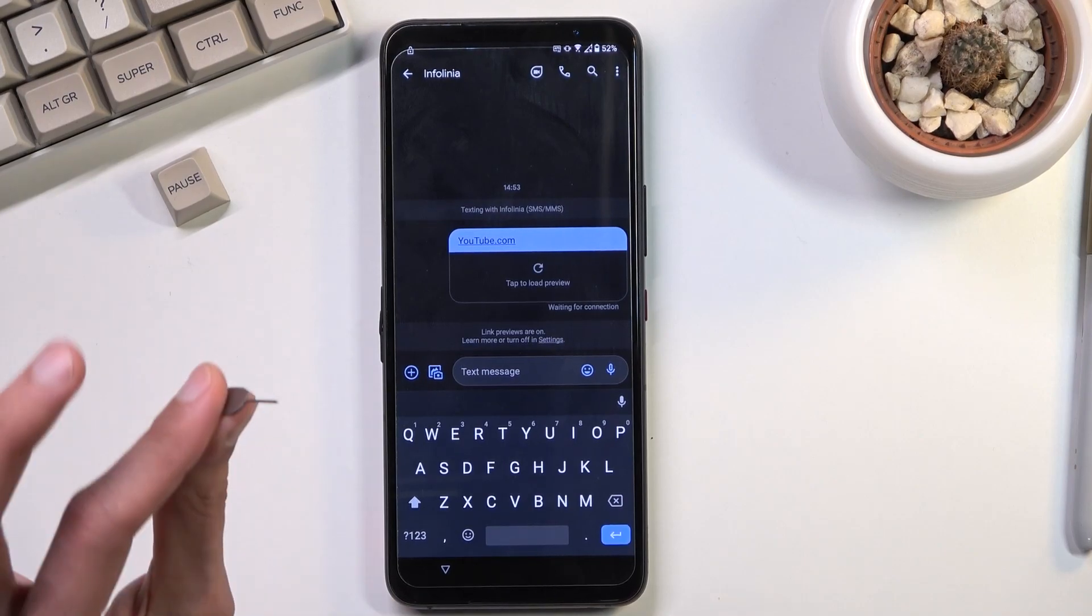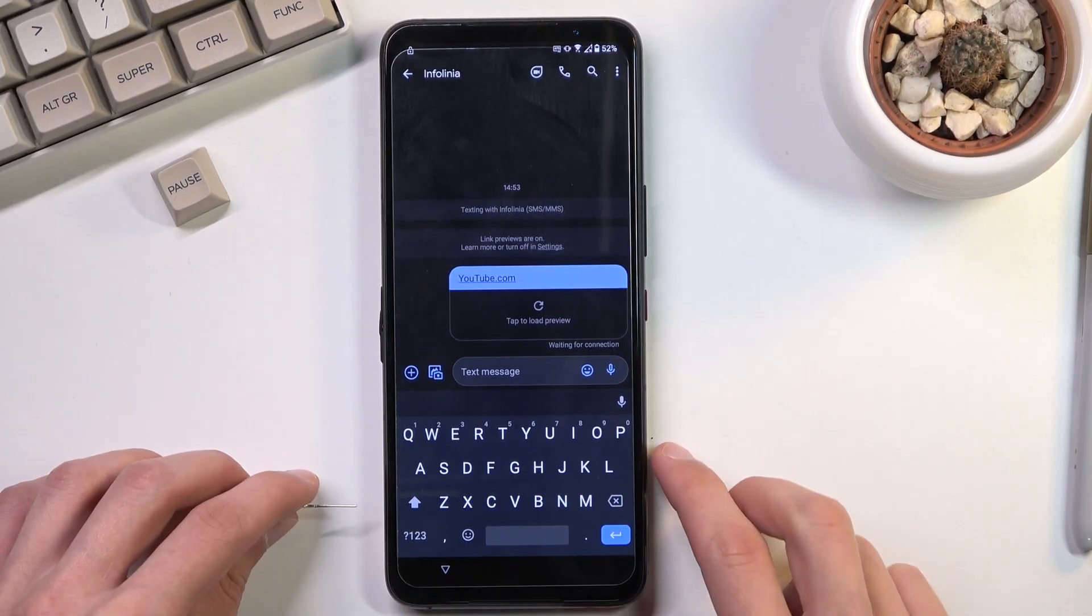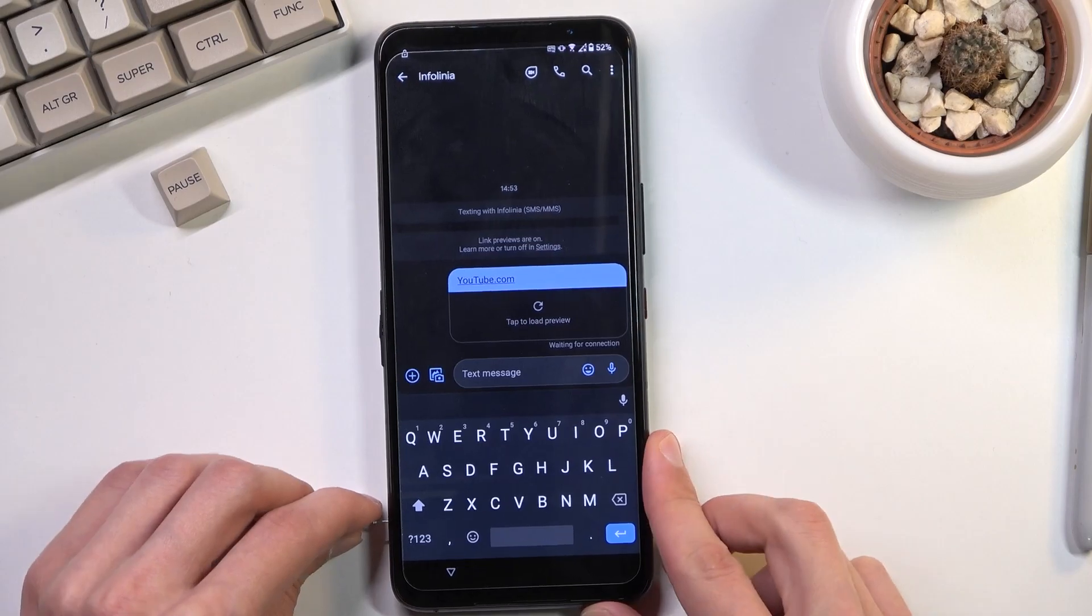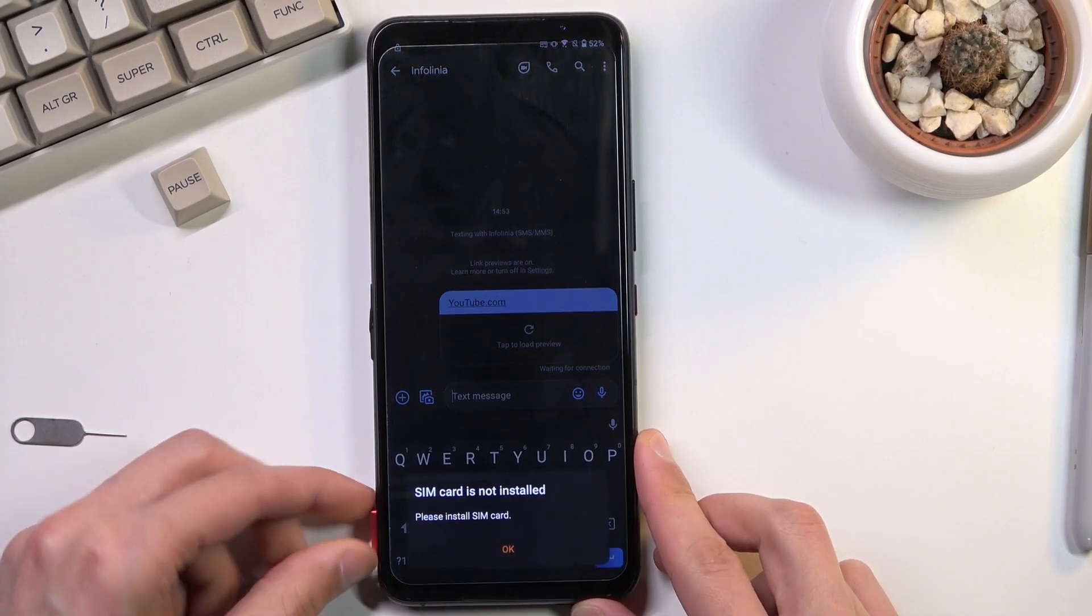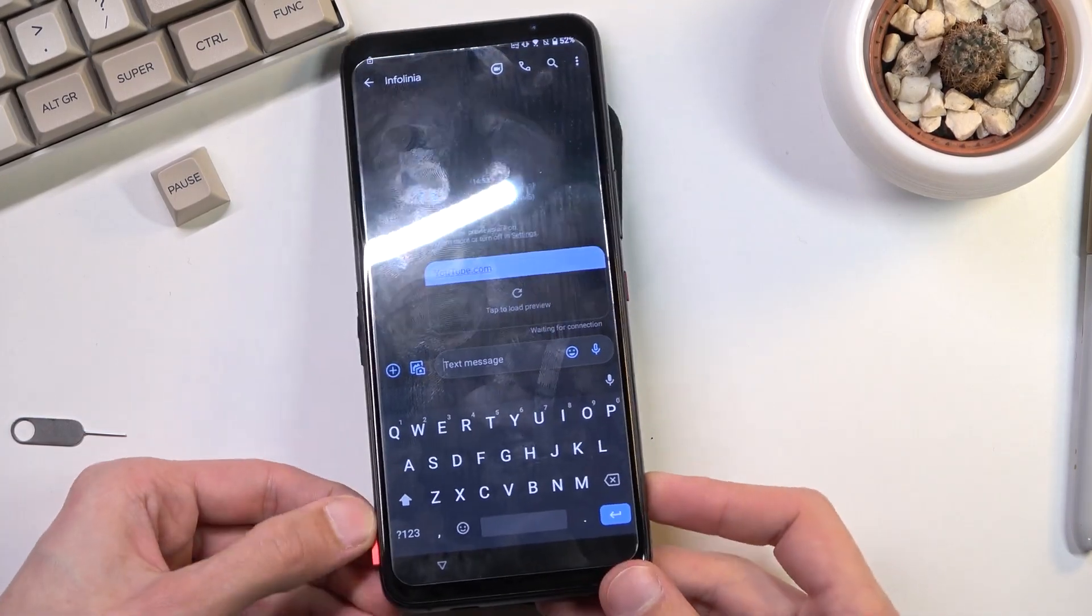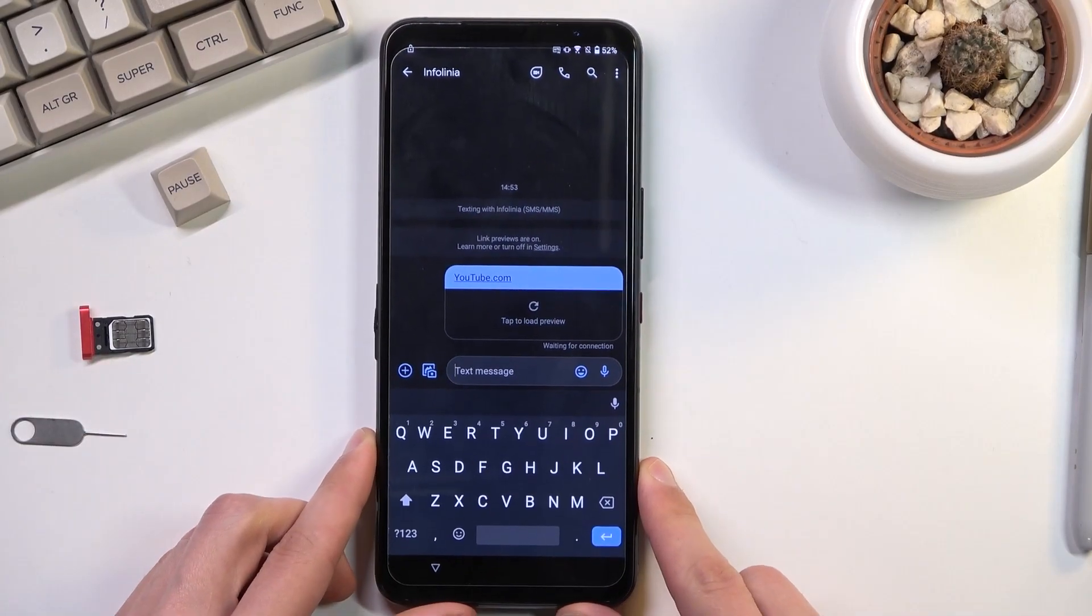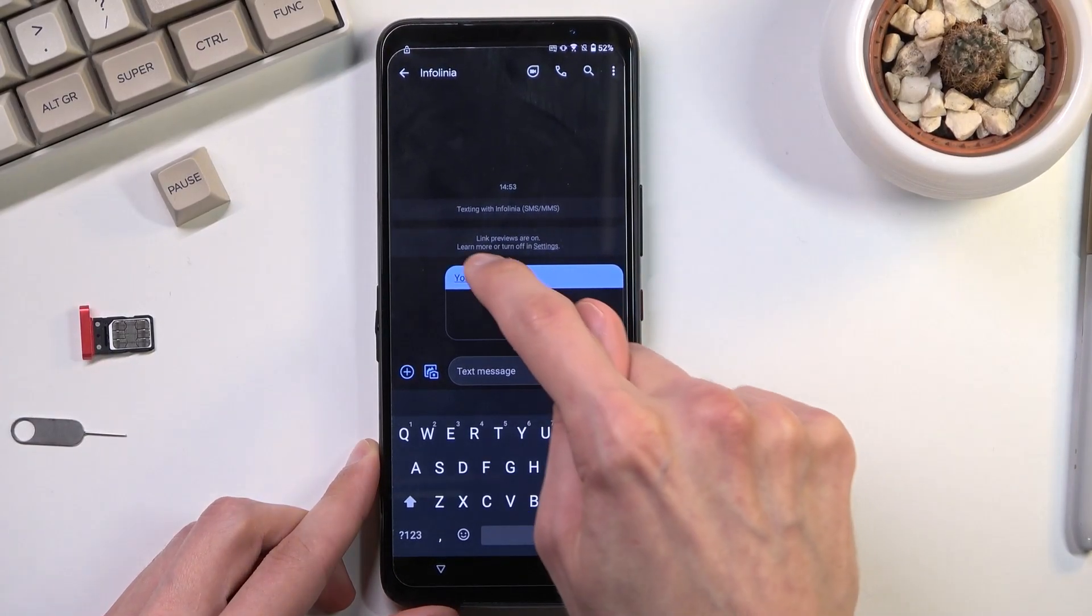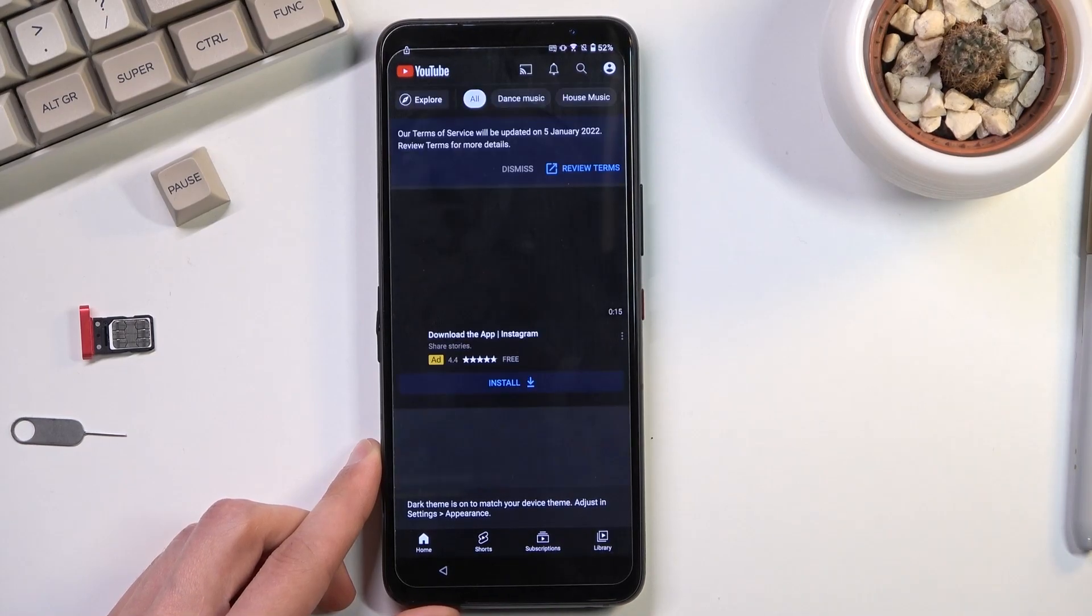Now I will take out my SIM card right now just so there is no confusion later on when there is a pin popping up. So tap on the YouTube link.